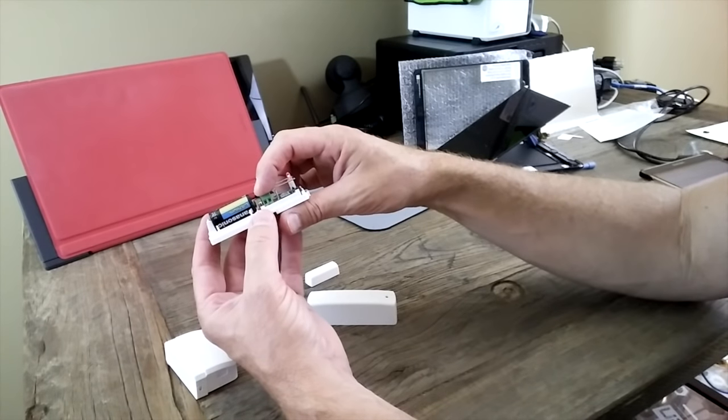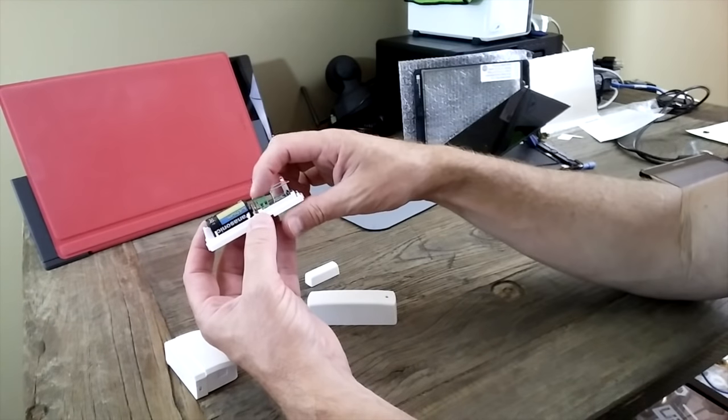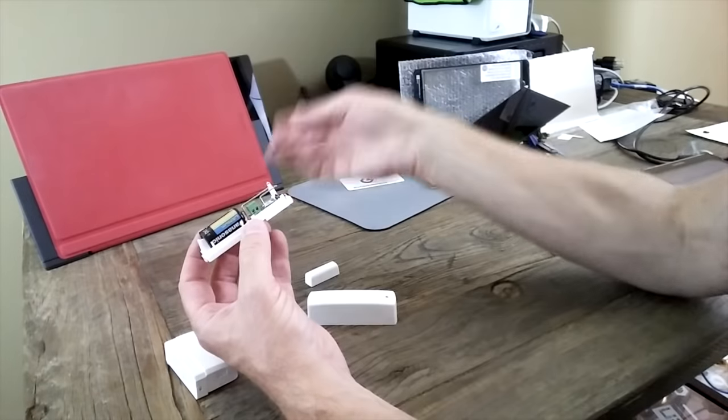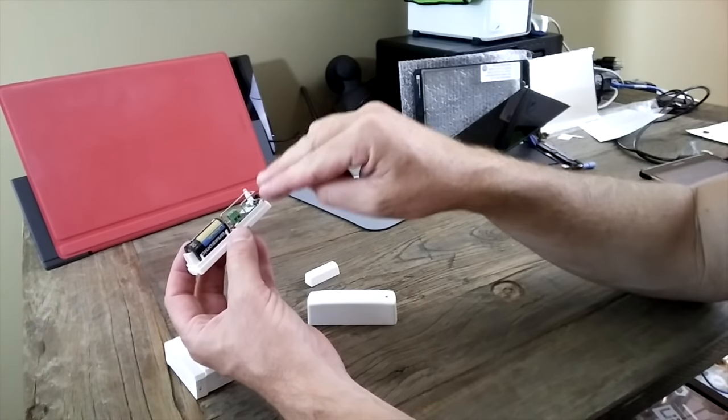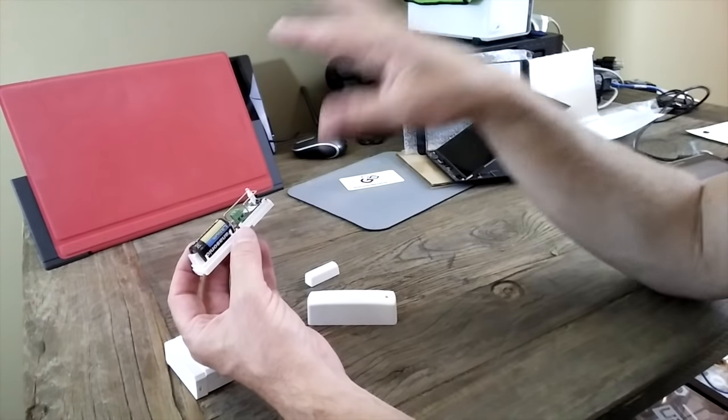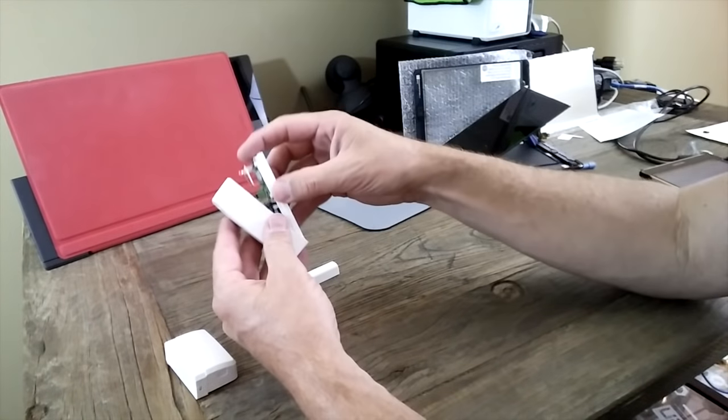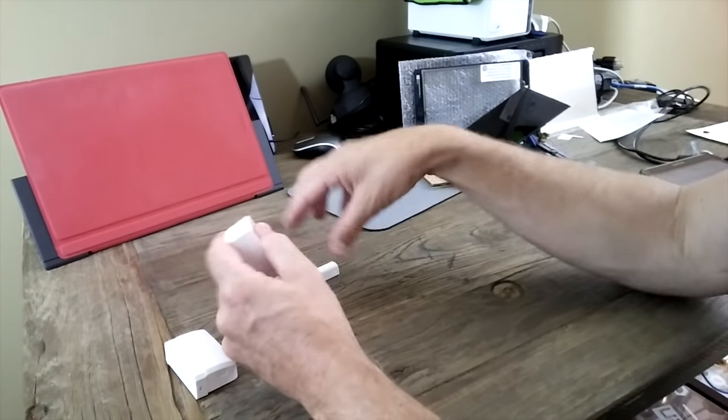So if you have an old alarm system, you can connect the old open-close door sensors that are wired throughout your house. You can connect that to those, and it works as well.